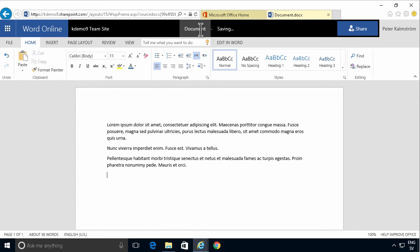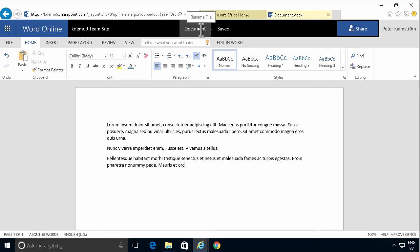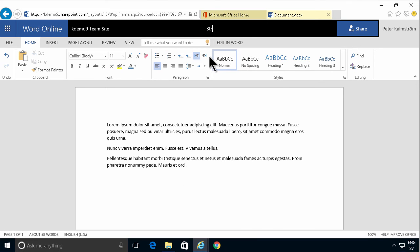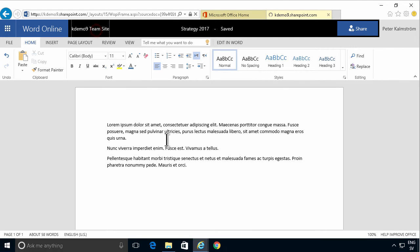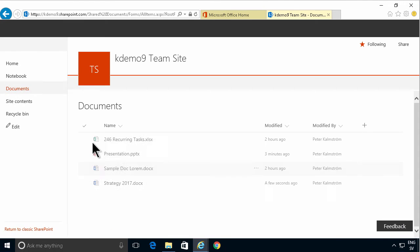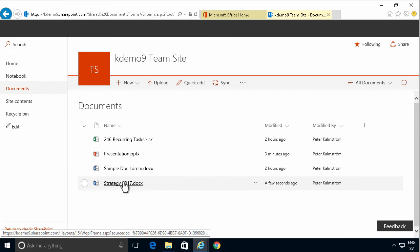Now the default name of this document is document. That's not a very good name. So I'm going to show you a couple of different ways of changing that. First of all you can just double click up there. Call it strategy or something else like that and now you see it's saved and if I go back to the site I get that name there strategy 2017.